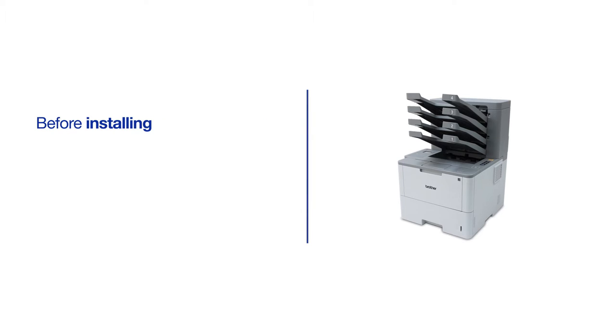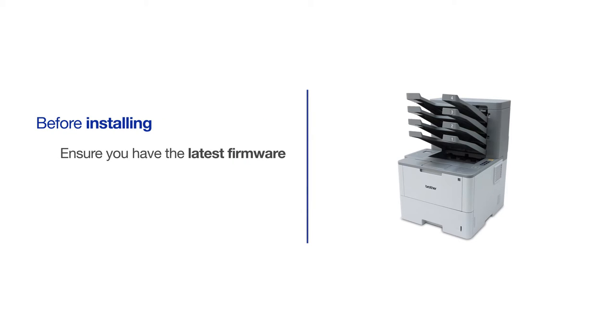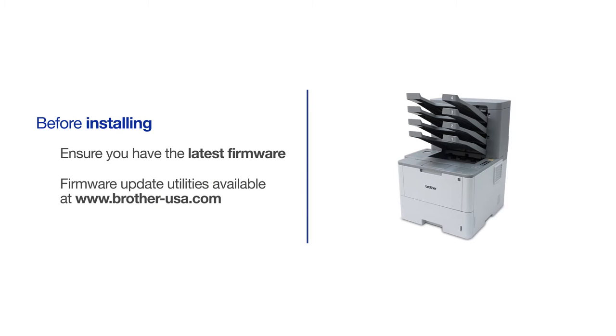Before you begin, you'll need to verify that your firmware is the latest version. Firmware updating utilities can be downloaded from Brother-USA.com.